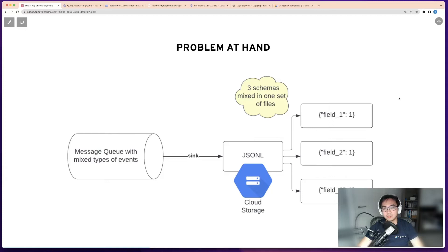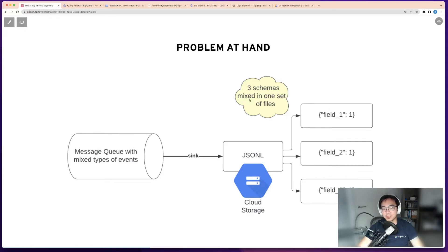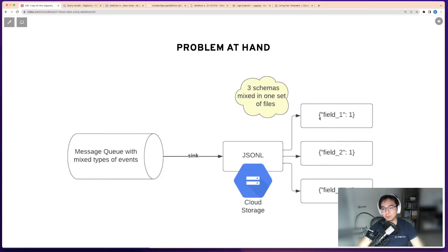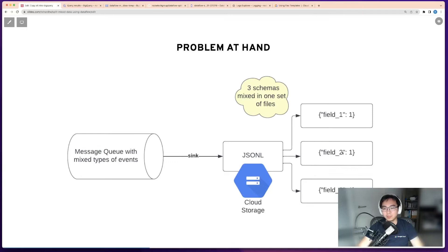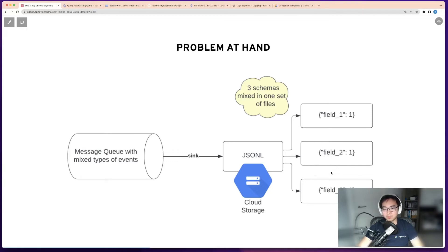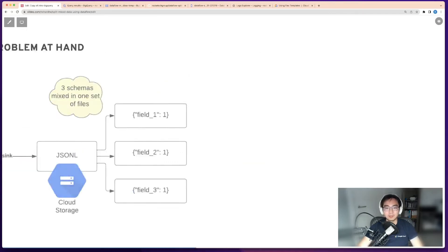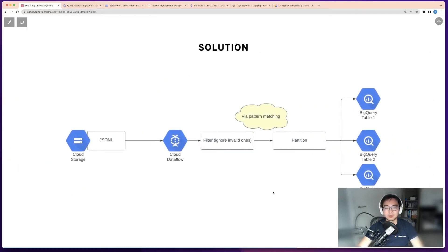But the problem is you still end up with a mixture of many types of messages. In this diagram, I've got three schemas with a mixed schema. You've got one schema with column called field one, another with field two, and another with field three. Those are three different kinds of messages. They're not compatible with each other, so it's important to split them.